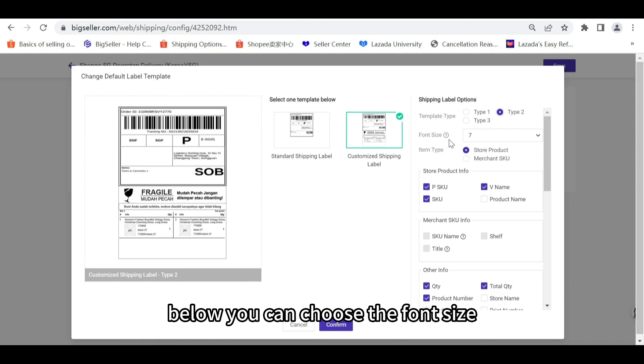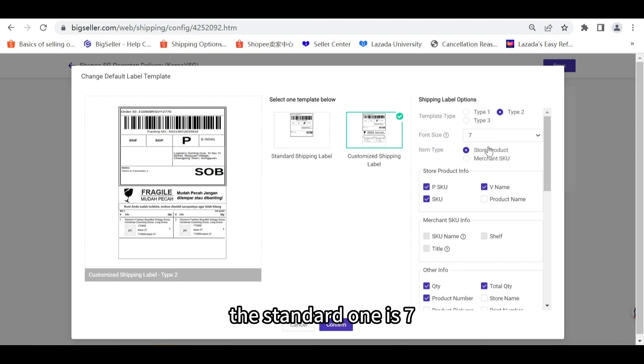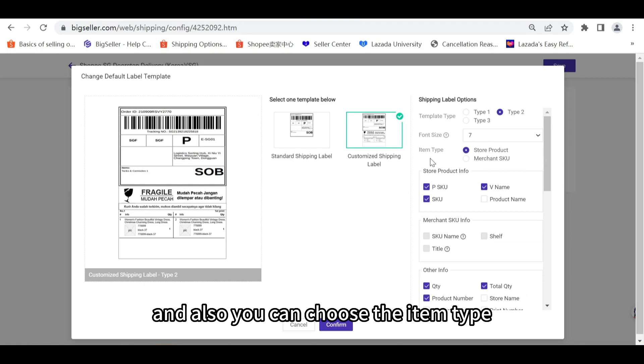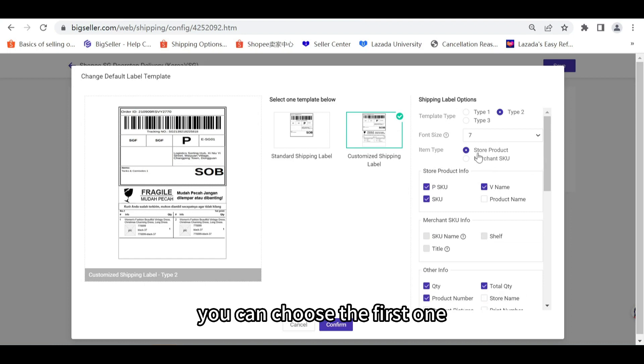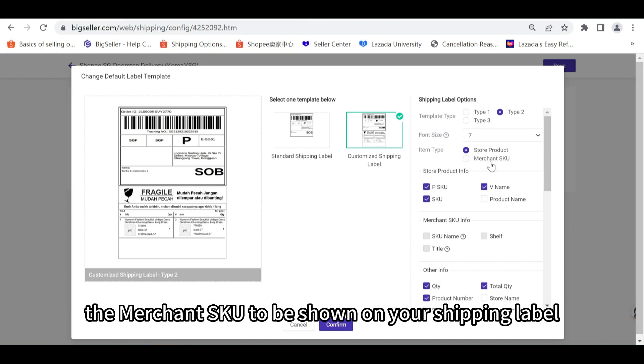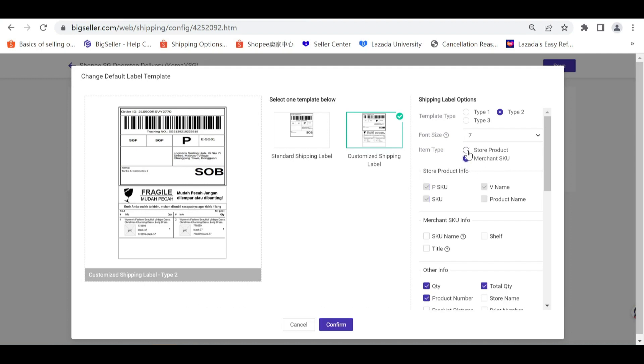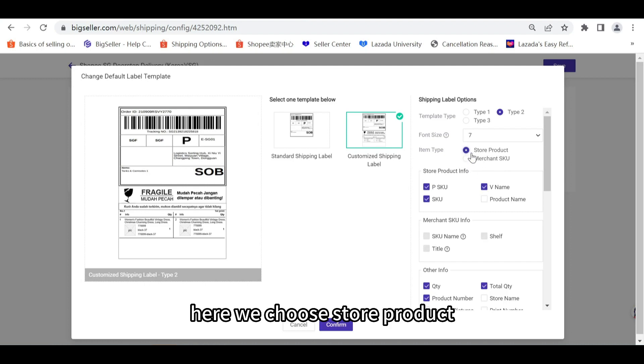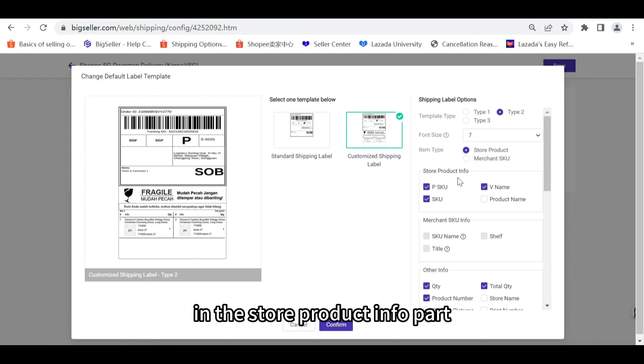Below you can choose the font size. The standard one is 7. You can also choose the item type. If you'd like to show the store product you can choose the first one, and if you'd like the merchant SKU to be shown on your shipping label you can choose merchant SKU. Here we choose store products.